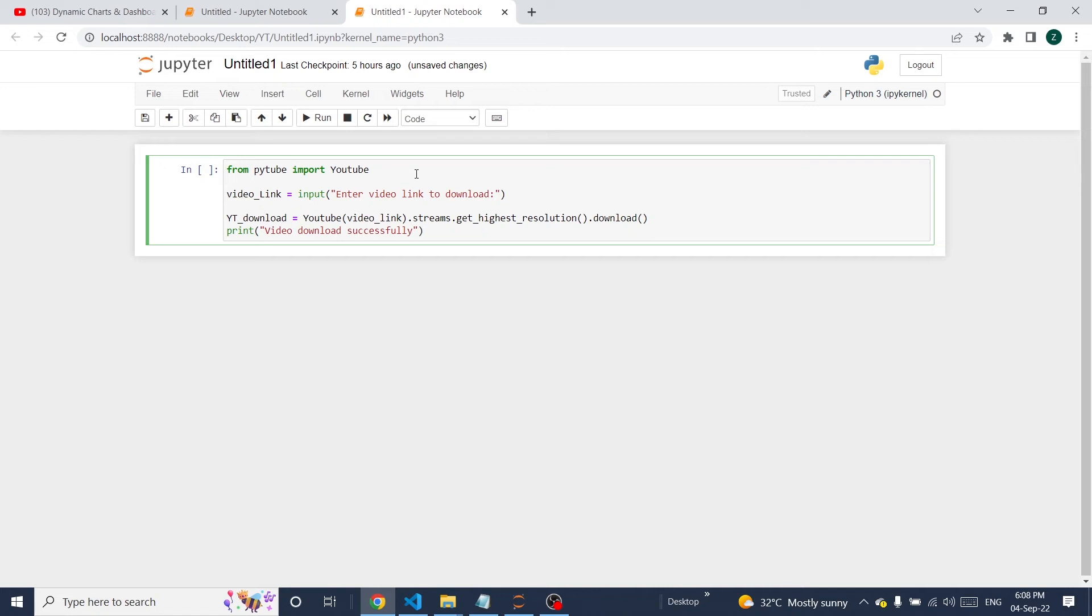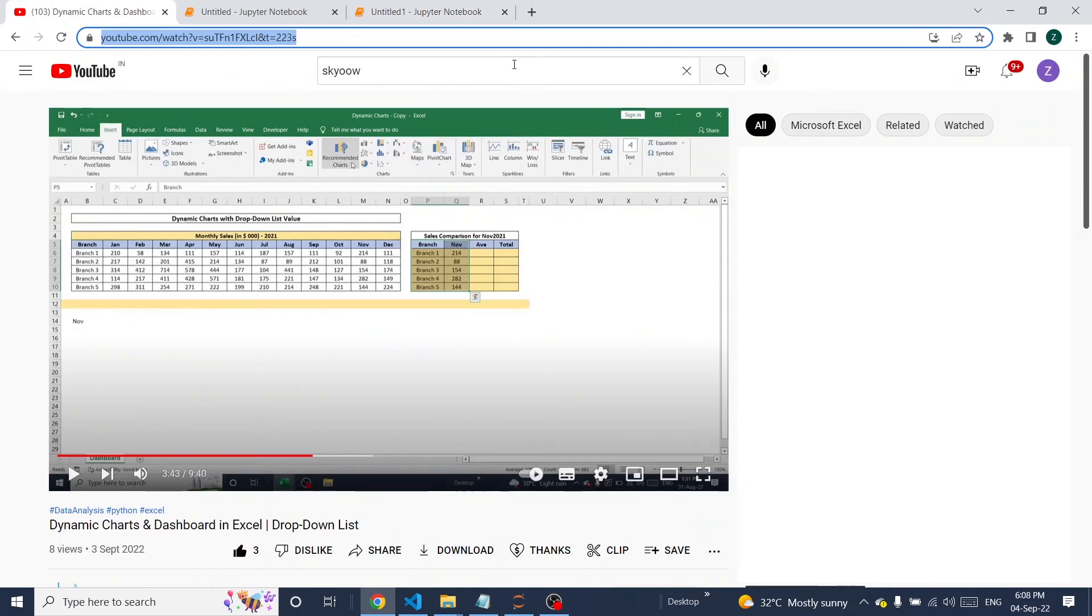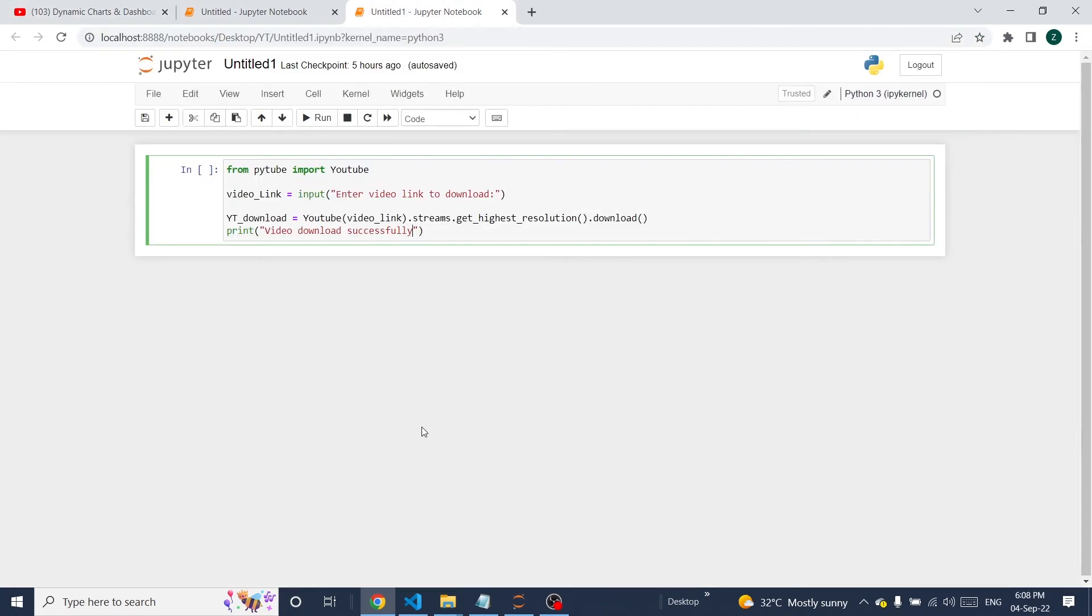That's it. Just a three line program. This will download video from a YouTube channel. Let's execute this program. I'm going to copy this entire link, and now we can execute.